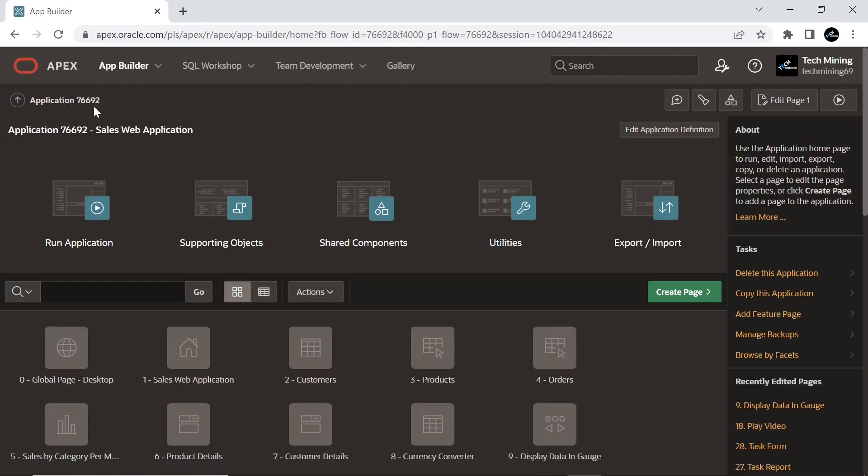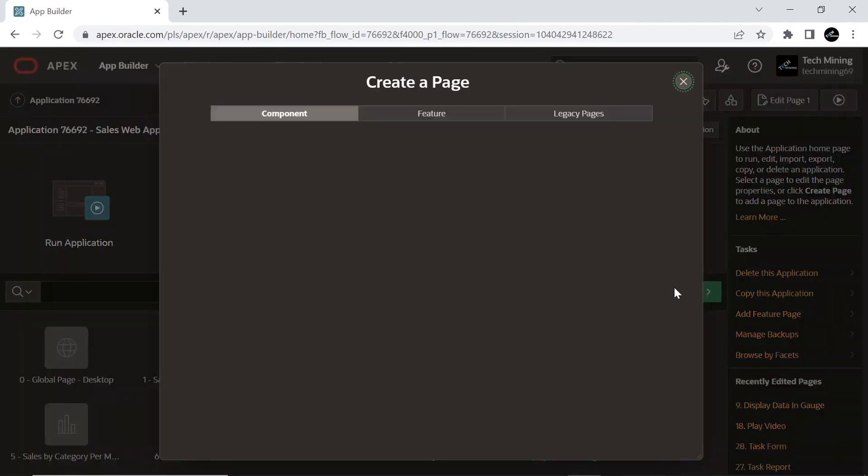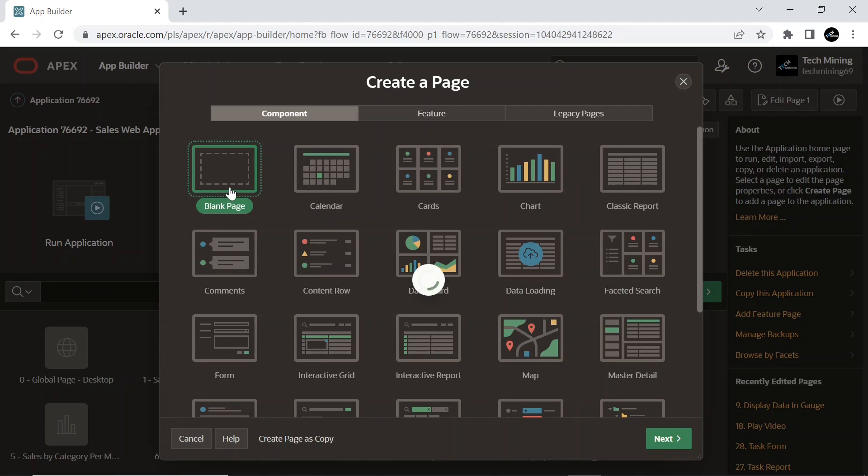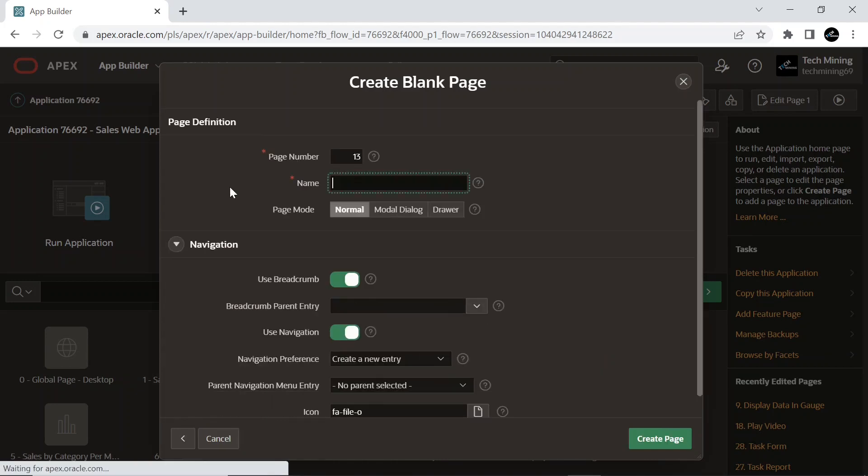Create a new page. Select Blank Page option and set the following page creation attributes.